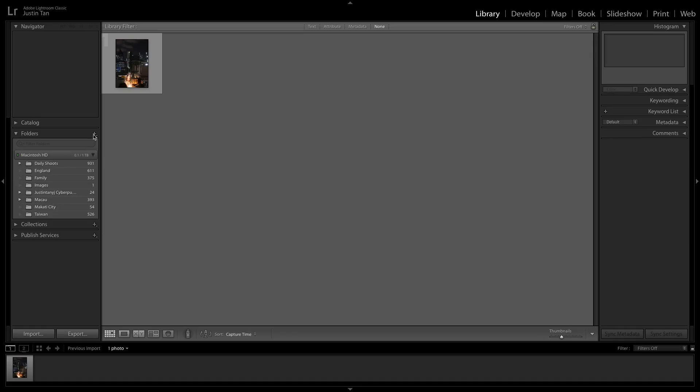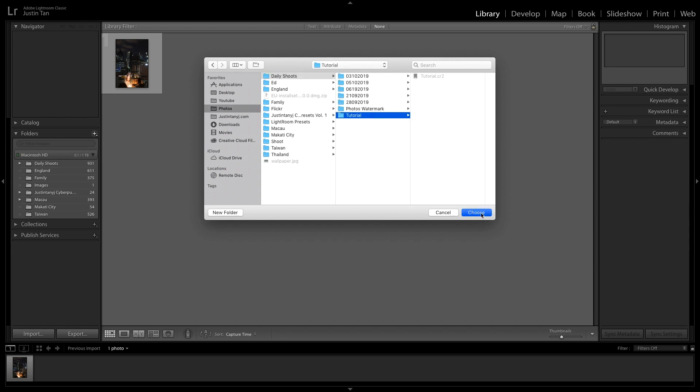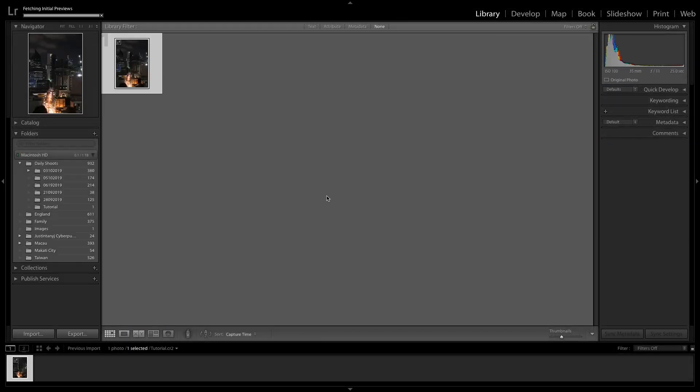Make sure you're in the Library module — you can find that in the top right corner area. Next, look for the Folders panel on the left side and click the plus icon to add a folder. Lightroom will show a preview of all the photos you have saved in a folder. You can select or deselect any photos you don't want, then click Import. Feel free to familiarize yourself with the file management system, smart collections, subfolders, and so on.